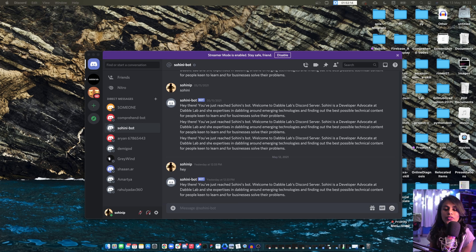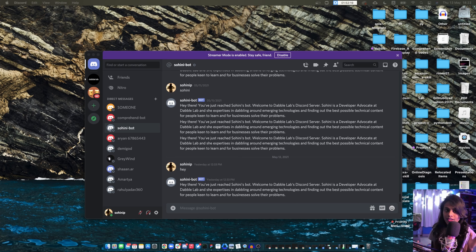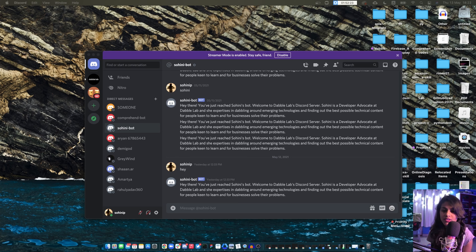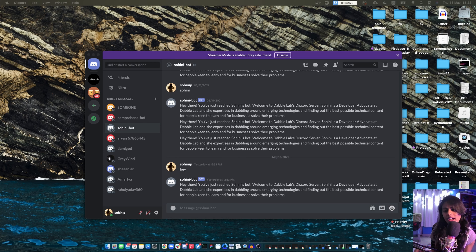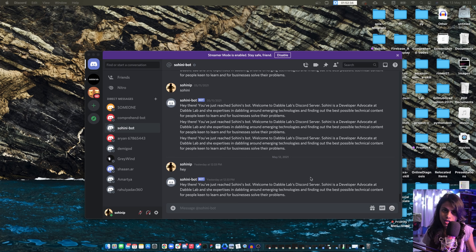So what this bot typically does is anytime a user would text this Sohini bot and just say hey Sohini, or hi, or WhatsApp Sohini, or something like that — really any particular text — it's going to return back with this message that you can see in here. I'm going to do a short demo of this for you now.